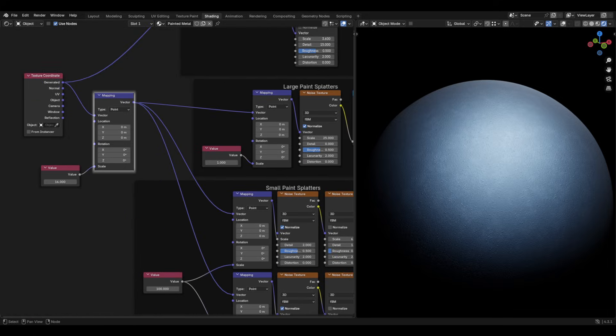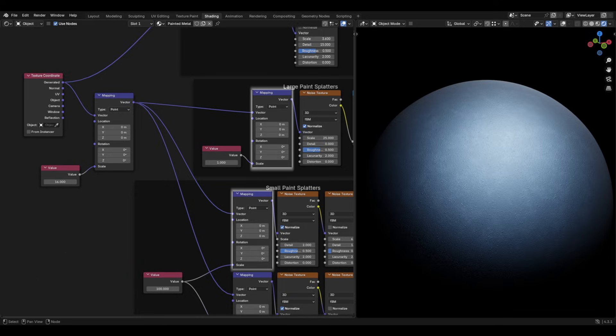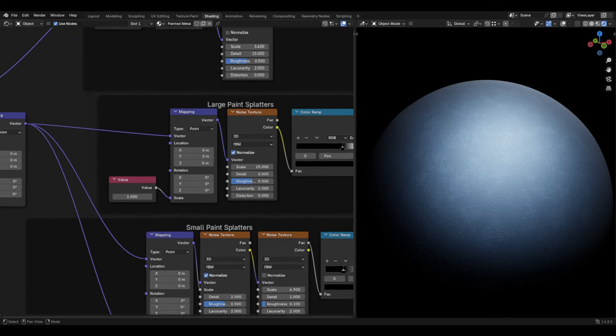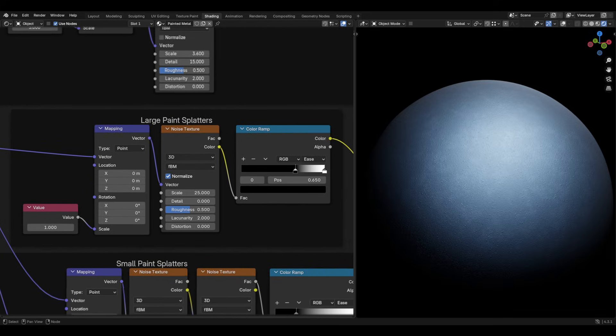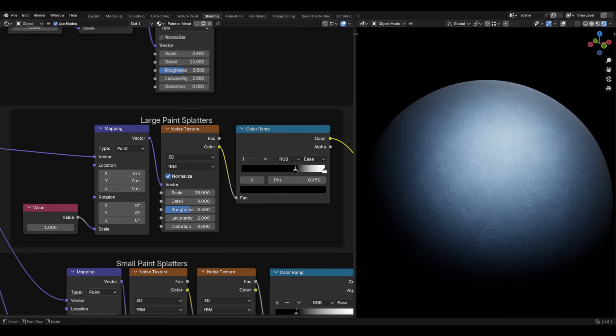Now, going back to the other mapping node, split this off into two more mapping nodes. I'll explain why we're doing this a bit later. The first of these new mapping nodes once again should be plugged into another noise texture, with the value of the scale set to 25 and the detail to 0.